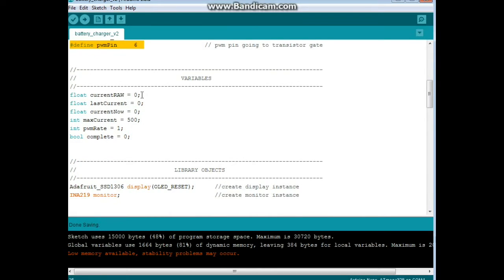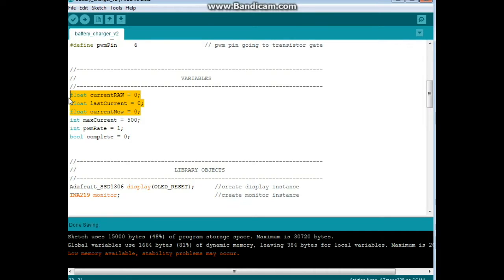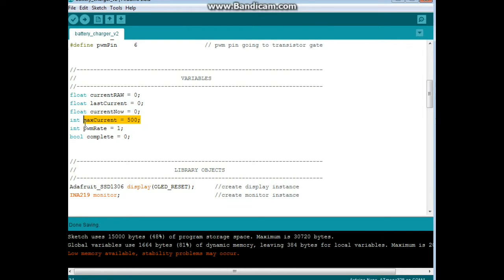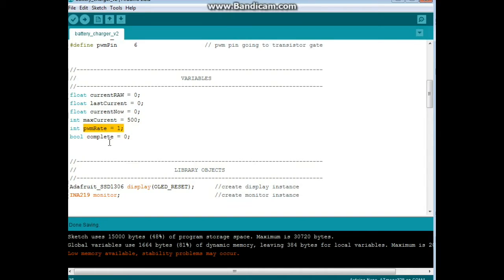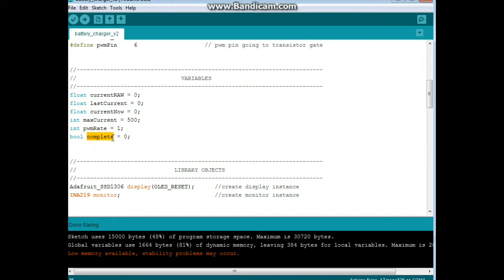Now we have our variables. We have three float variables: Current raw, last current, and current now. We'll go over those. We have two integers. Max current. This is the max current we want to allow. And the program will check against that. We have PWM rate. We're starting it at 1 and the program will increment it. And we have a boolean variable called complete. And we're setting it to begin at 0 which is equal to false. If you're unfamiliar with the boolean variable, it can be true or false, 1 or 0.